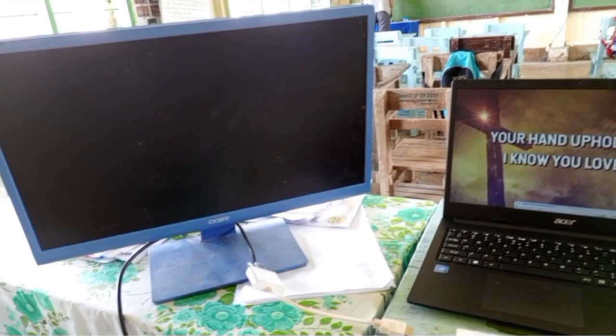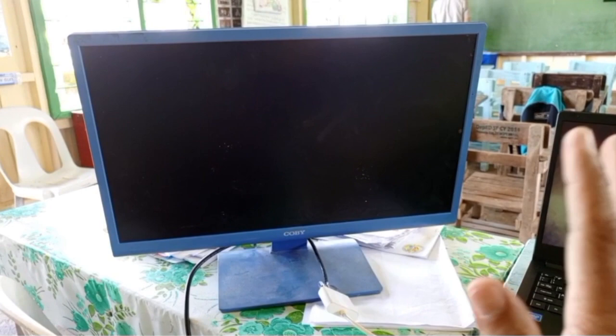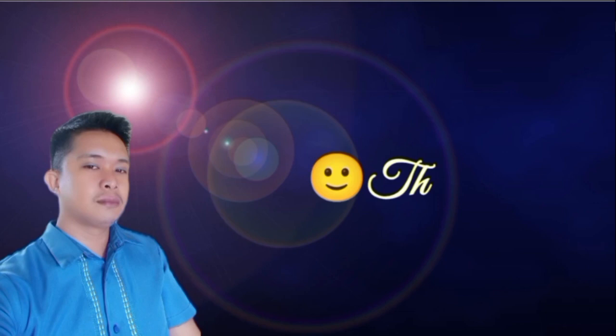I hope you learned something from this video. Don't forget to like, share, and subscribe. Comment down kung meron pa kayong mga tanong and clarifications kung paano mag-convert ng desktop monitor into a second monitor ng ating laptop. Thanks for watching. Have a good day.